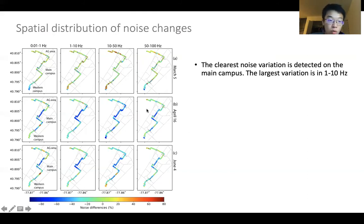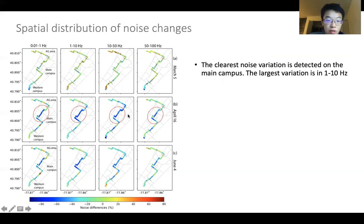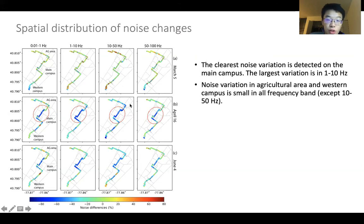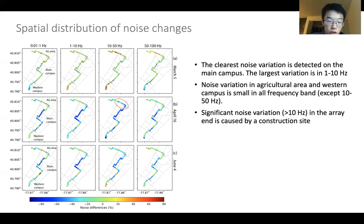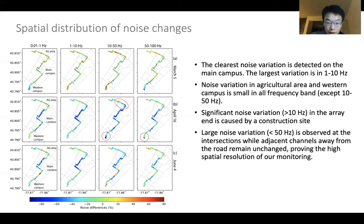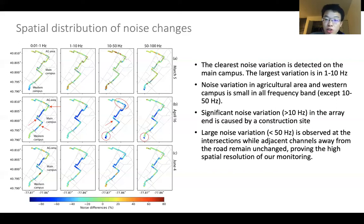We further explore the spatial distribution by analyzing the average noise level at daytime on three different days: before lockdowns, during lockdowns, and after the lifting of lockdown measures. We first observe the clearest noise variation on main campus. The noise variation in the frequency band of 1–10 Hz is larger than other frequency bands. In other places with fewer human activities the noise level is pretty stable, with the exception in the 10–50 Hz range, which we interpret as traffic noise. We also observe significant noise variation at an array end caused by the closure and reopening of a construction site, and large noise variation at intersections while adjacent channels away from the road remain unchanged, proving the high spatial resolution of our monitoring results.